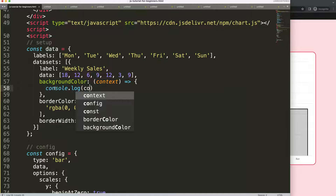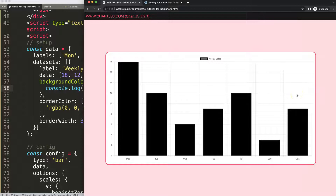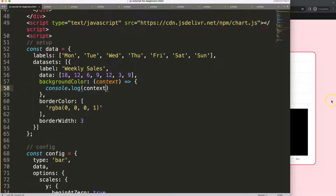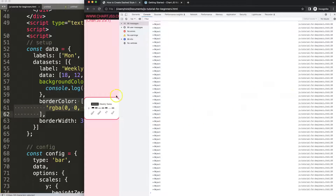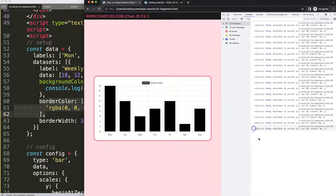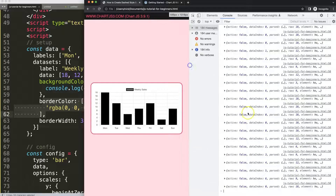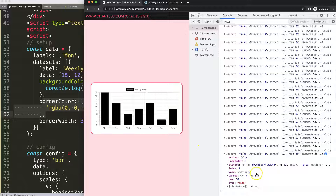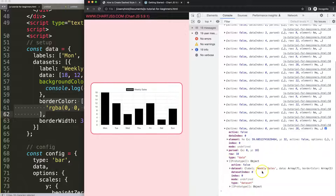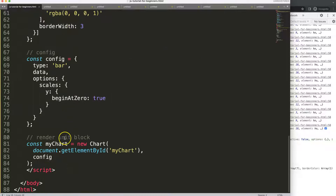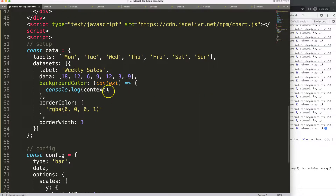Let's console log the context to see what it is. When we save and refresh, you can see that by default, because we don't return any color value, it grabs the border color as a default. Opening up the console, you can see we get a lot of information. We are still inside what's called the chart object, meaning we can go one level up — we need to be in the chart object which is this top-level object.